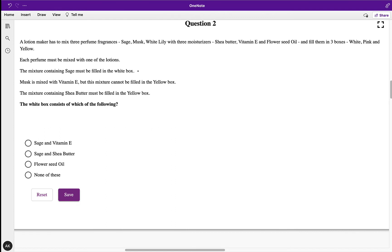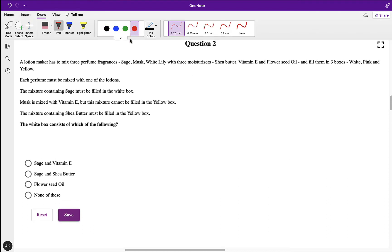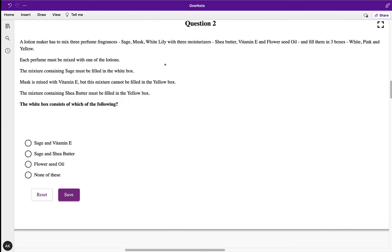Let's move on to the second question. A lotion maker has to mix three perfume fragrances — sage, musk, and lily — with three moisturizers — shea butter, vitamin E, and flower seed oil — and fill them in three boxes: white, pink, and yellow. Each perfume must be mixed with one of the moisturizers.